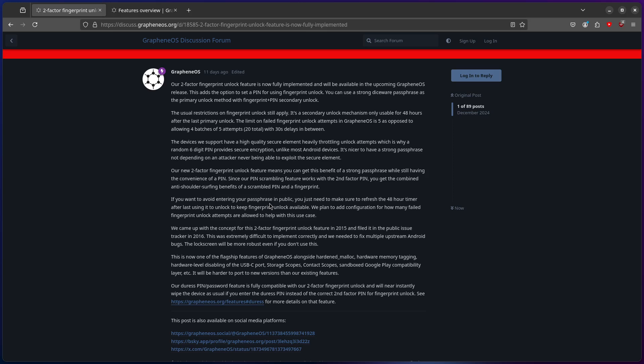Not only is this one of the most sought-after features, this is a feature that people might need and or use. Say you're in public and someone shoulder surfs your pin, though you have scramble turned on, they grab your phone, they run, they put in your pin, it's wrong.